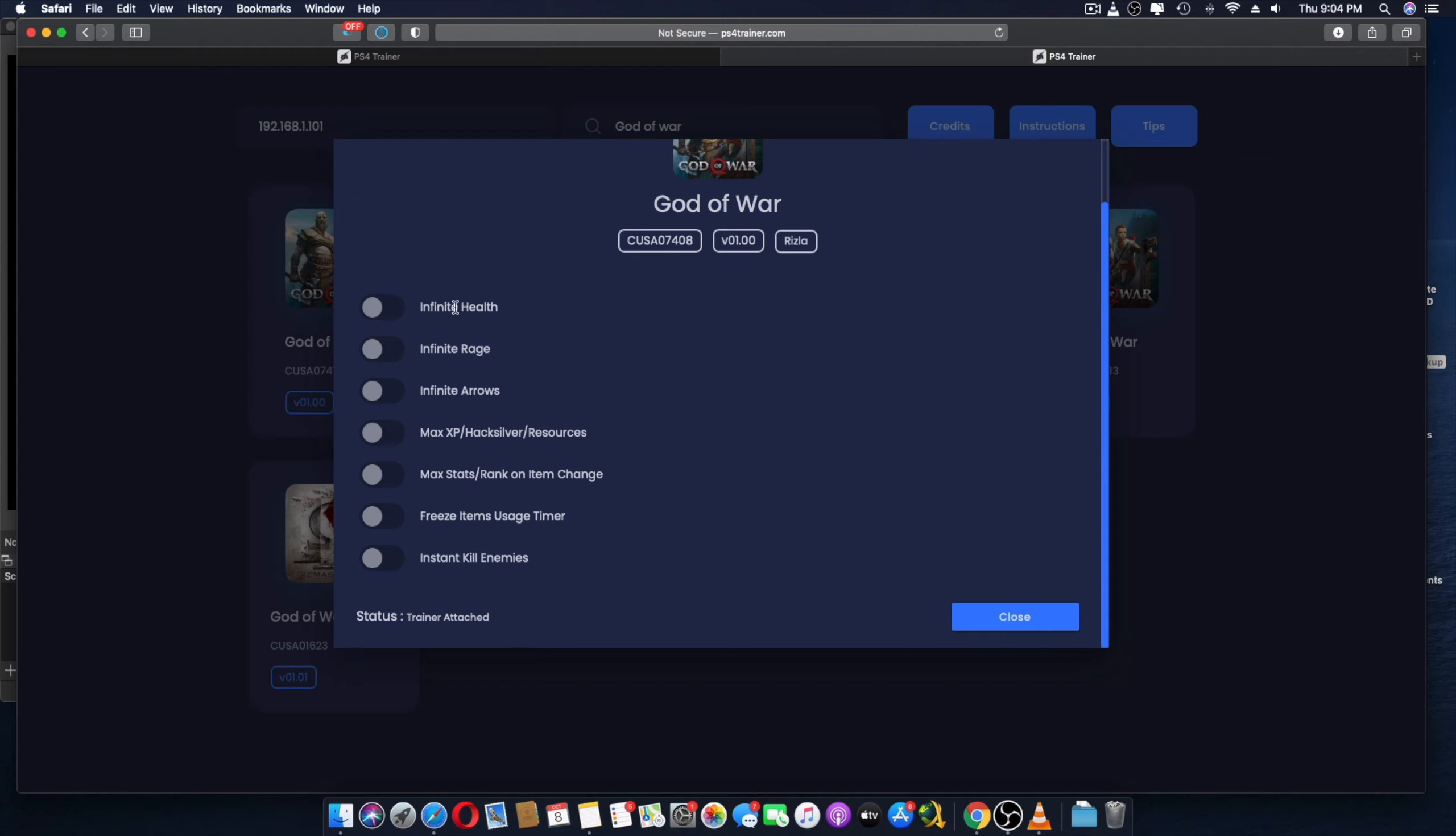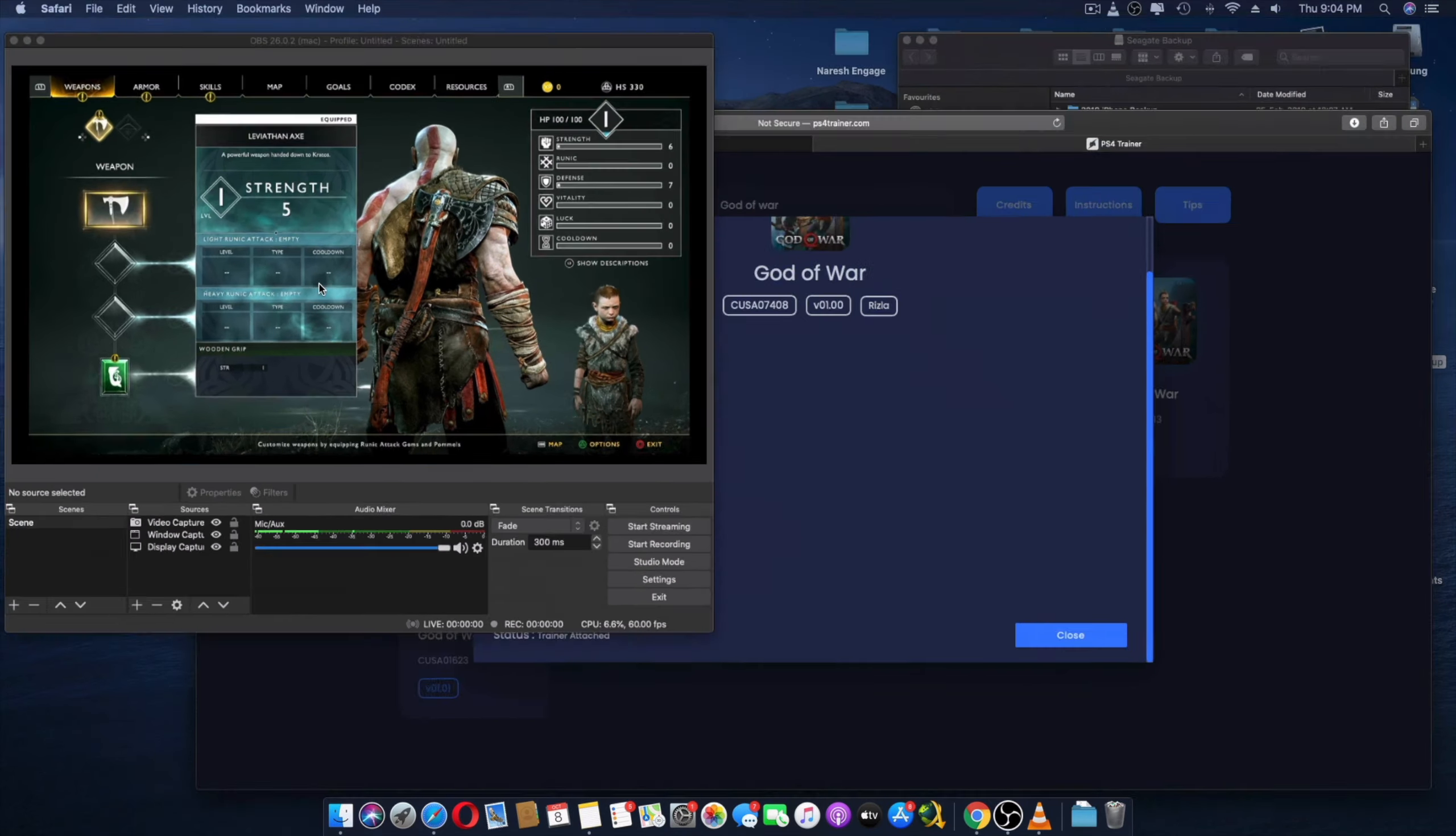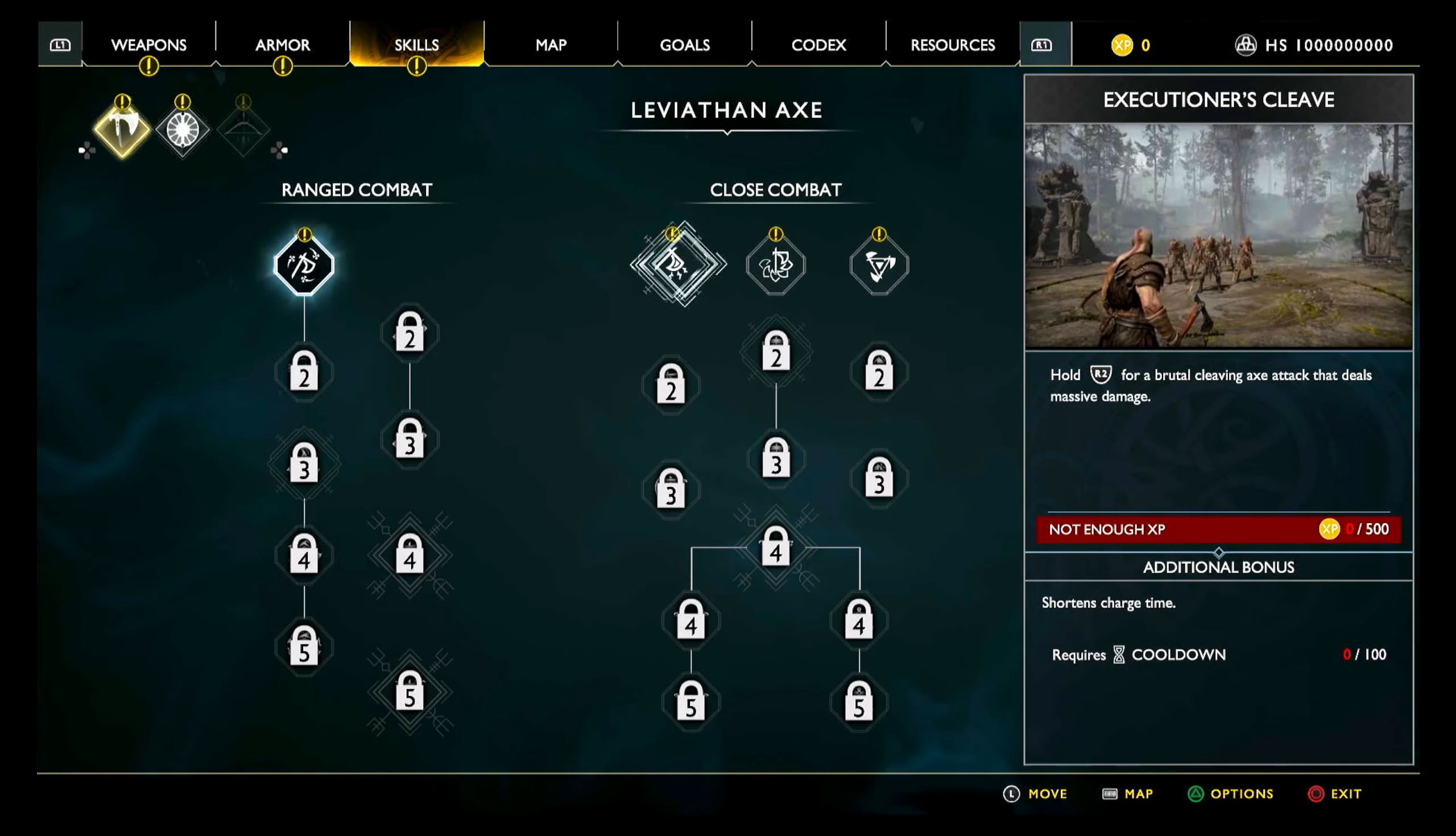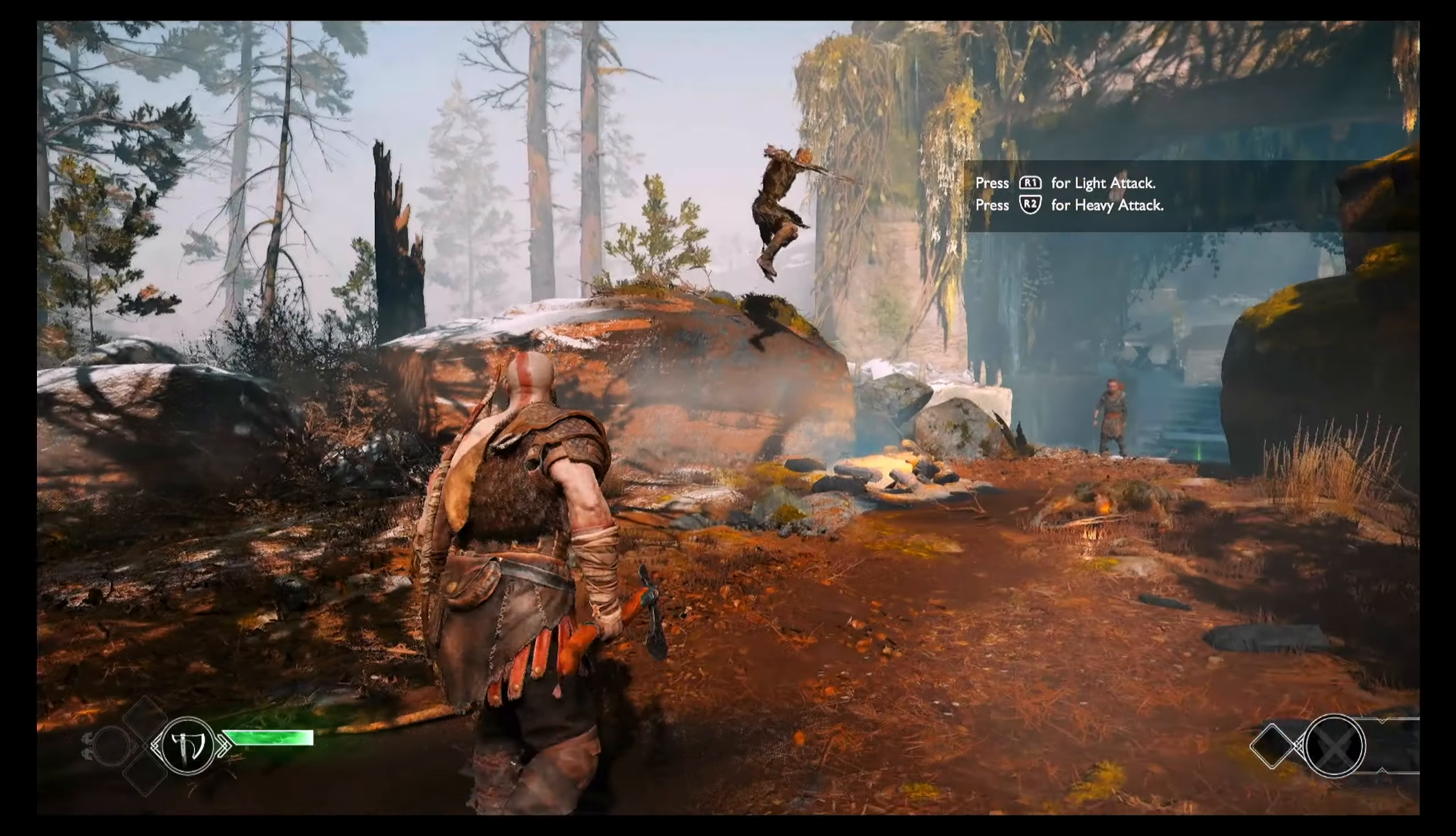I'm going to switch on infinite health, infinite rage, infinite arrows. Since I'm just in the start of the game, most of these things don't really apply too well because I'm just right in the beginning of the game since I lost my save game here.